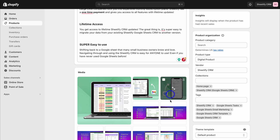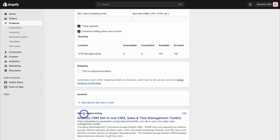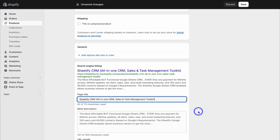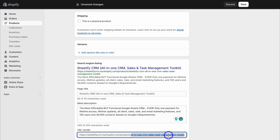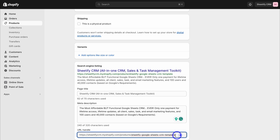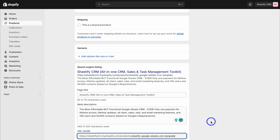Once you've added keywords to the alt text of your media, navigate down to edit the search engine listing and click edit. Similar to the homepage title and meta description, make sure you have keywords in your page title and meta description, staying under the 320-character limit. This is also where you modify your URL handle before going live - you can adjust it to include your keywords. I'm using Google Sheets CRM template as the main keyword for this product page's URL. Once you've made changes, click save, and that product page is optimized.